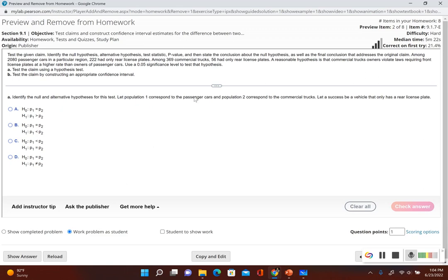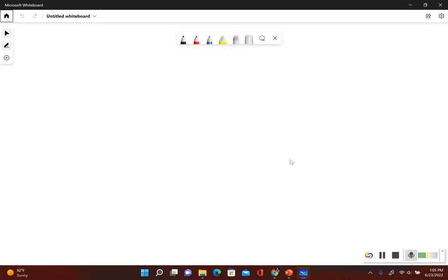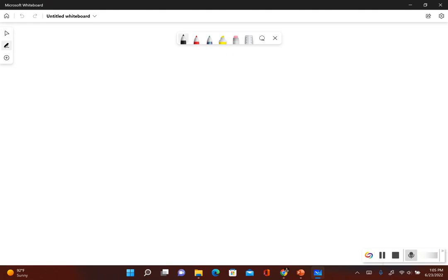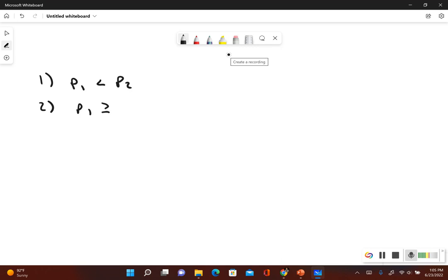Since population 1 is passenger cars, what we want to show is that the proportion for population 1 is less than the proportion for population 2. So our original claim in symbolic form is that p sub 1 is less than p sub 2 — the proportion of passenger cars violating the law is less than the proportion of commercial trucks. If the original claim was false, then p sub 1 would be greater than or equal to p sub 2.